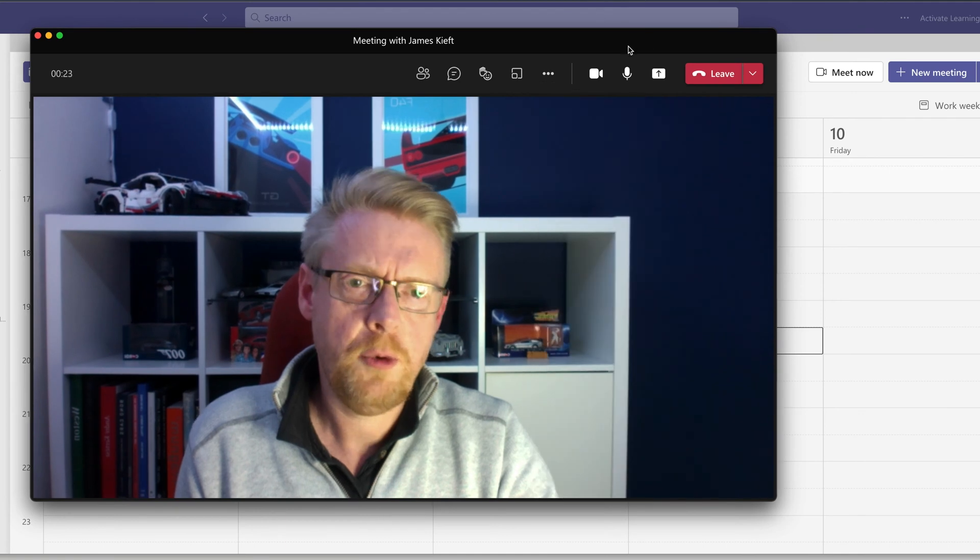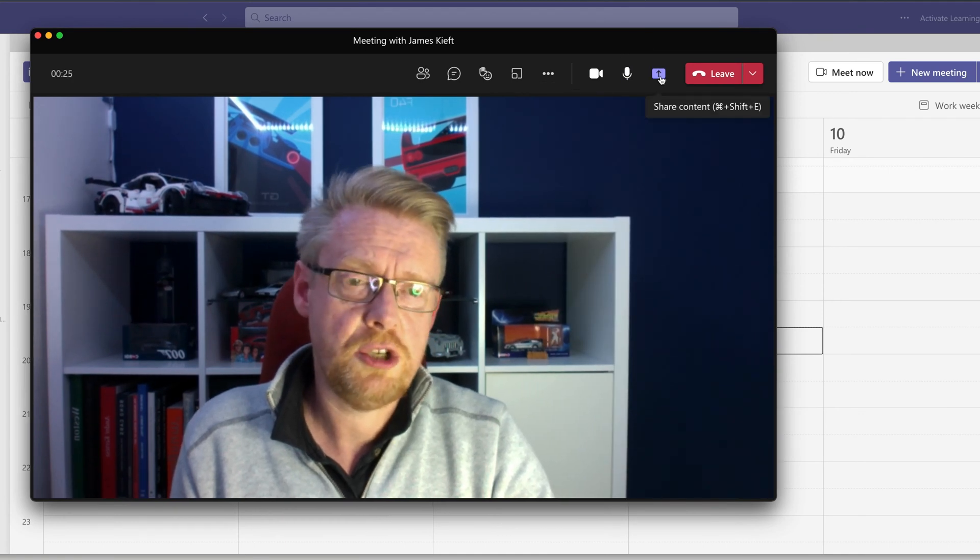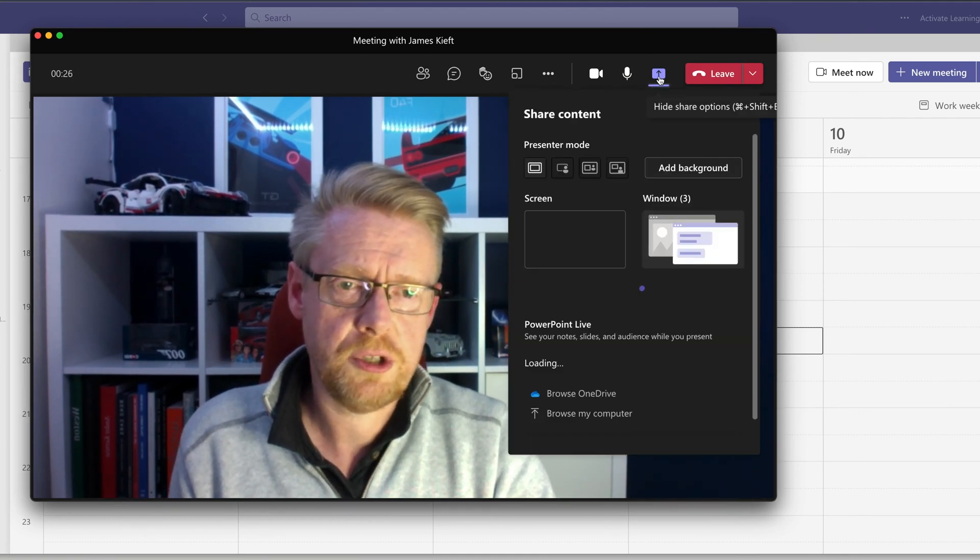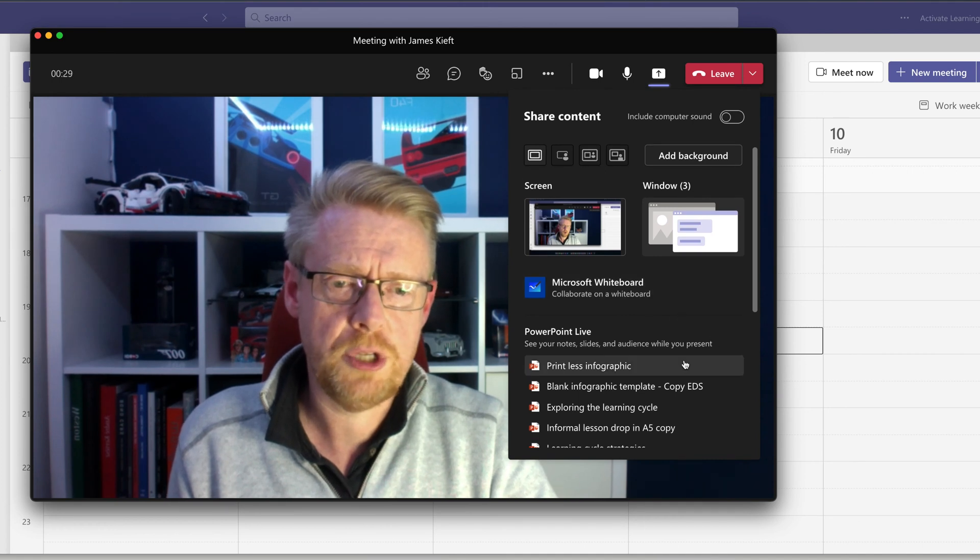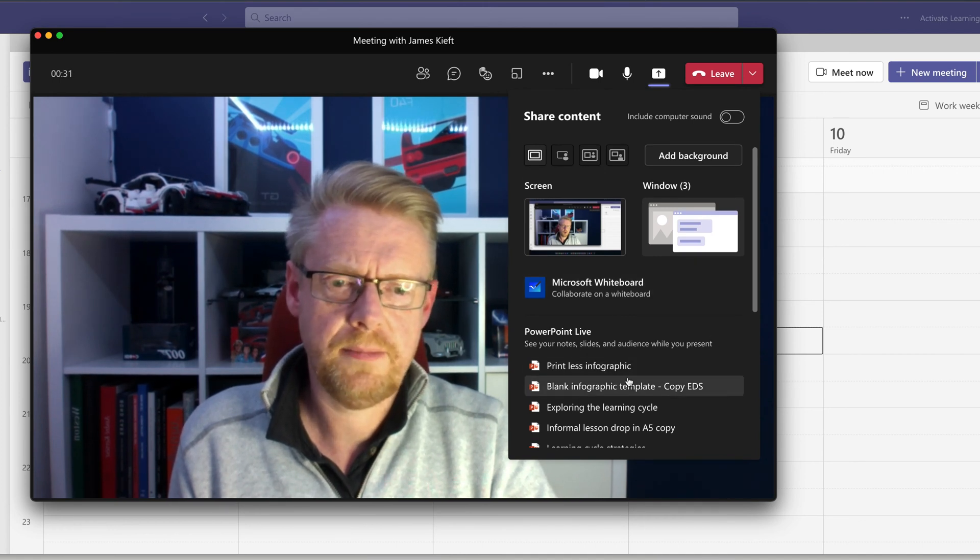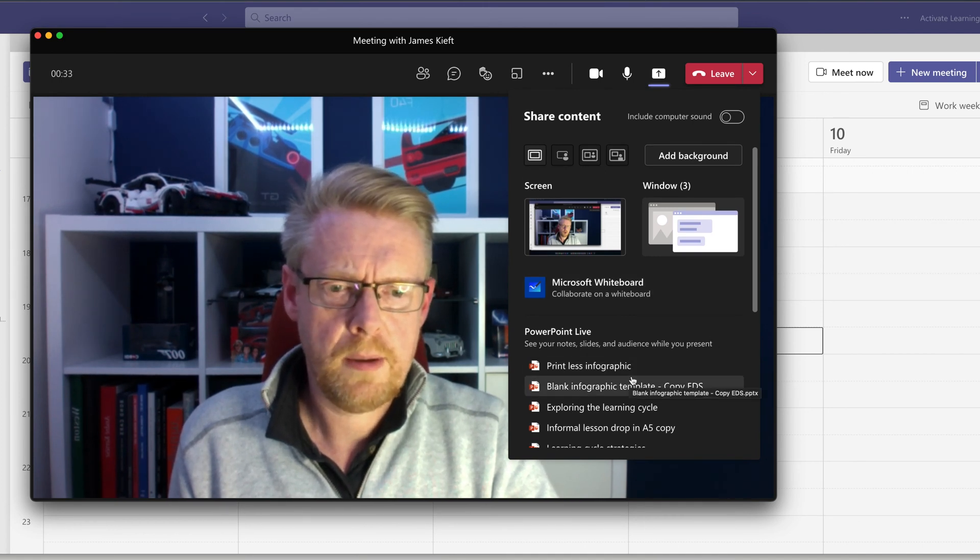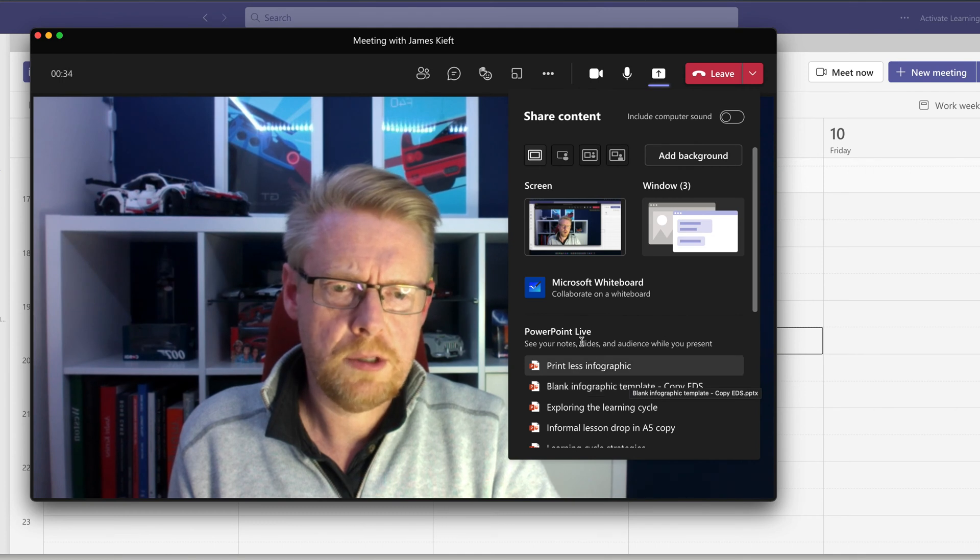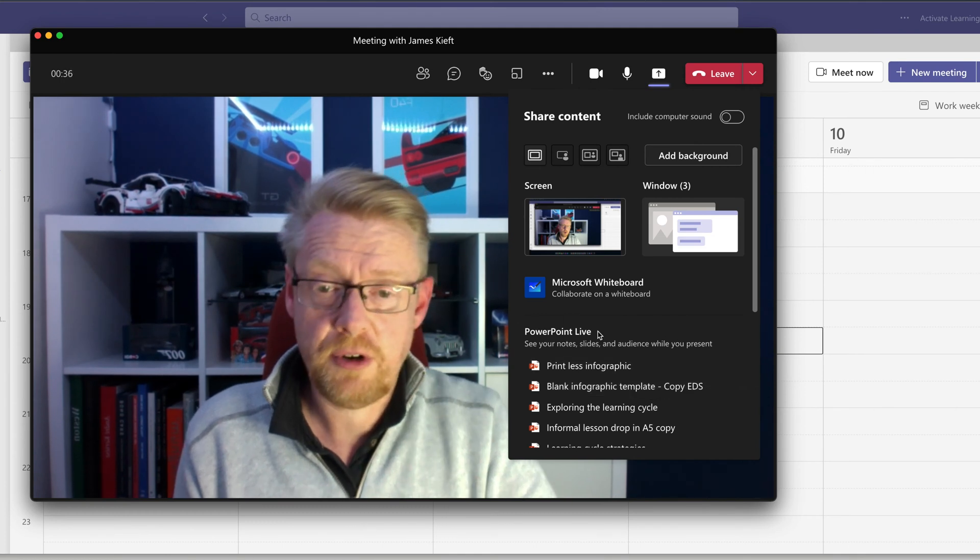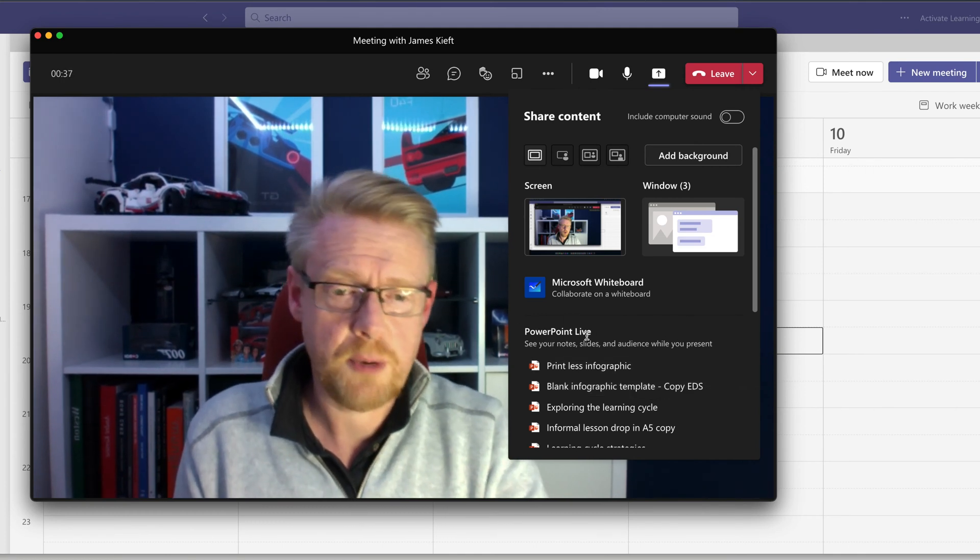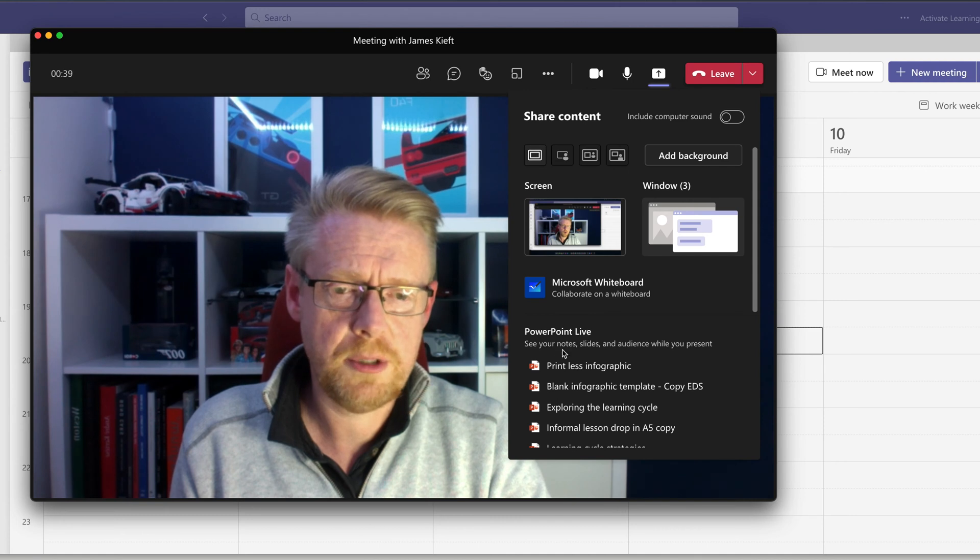But before we go on to start recording, we need to choose what it is we want to record. So initially, I'm just going to show you how to record using PowerPoint. So you've got the PowerPoint live feature. I find that's the easiest way to record a PowerPoint.